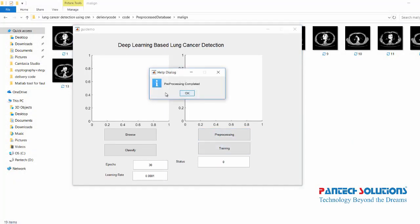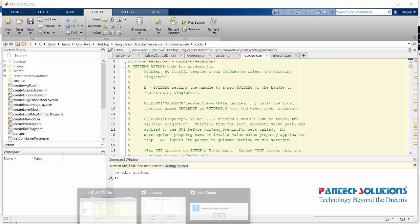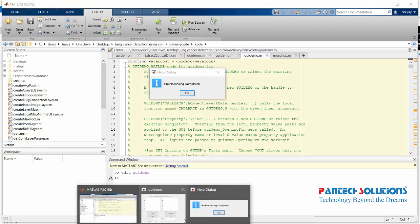Once the process is done, you will get a dialog box saying pre-processing complete.